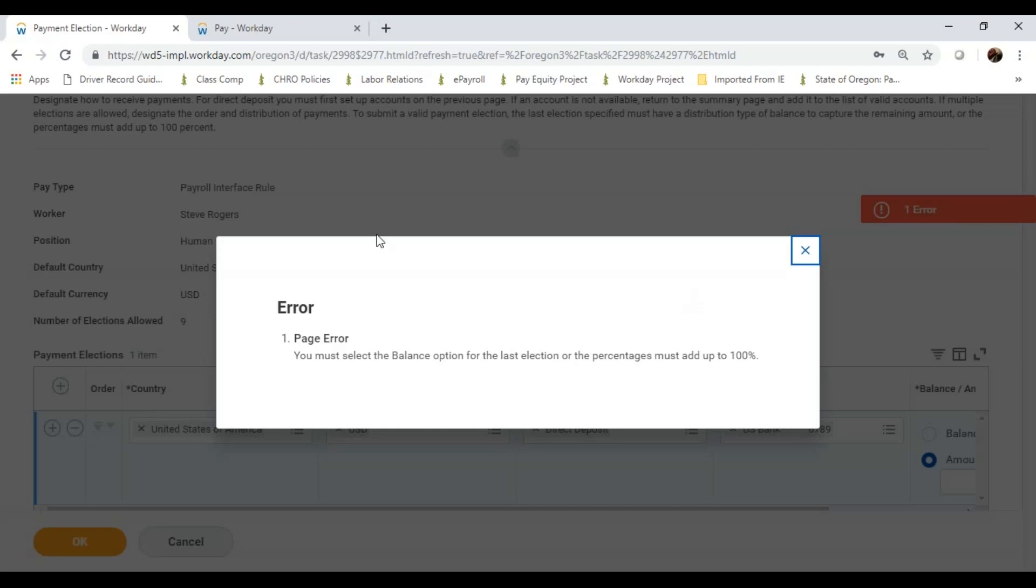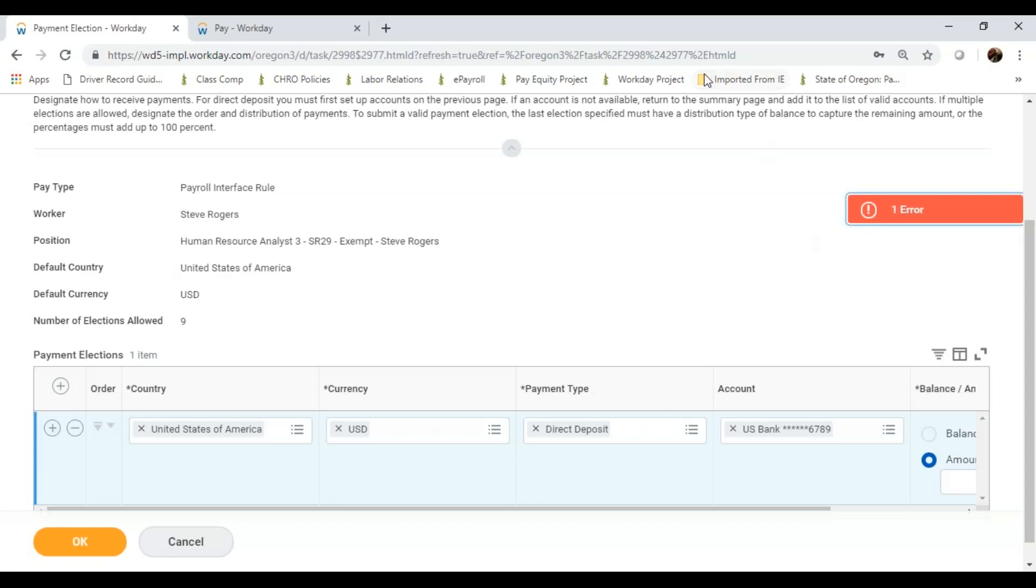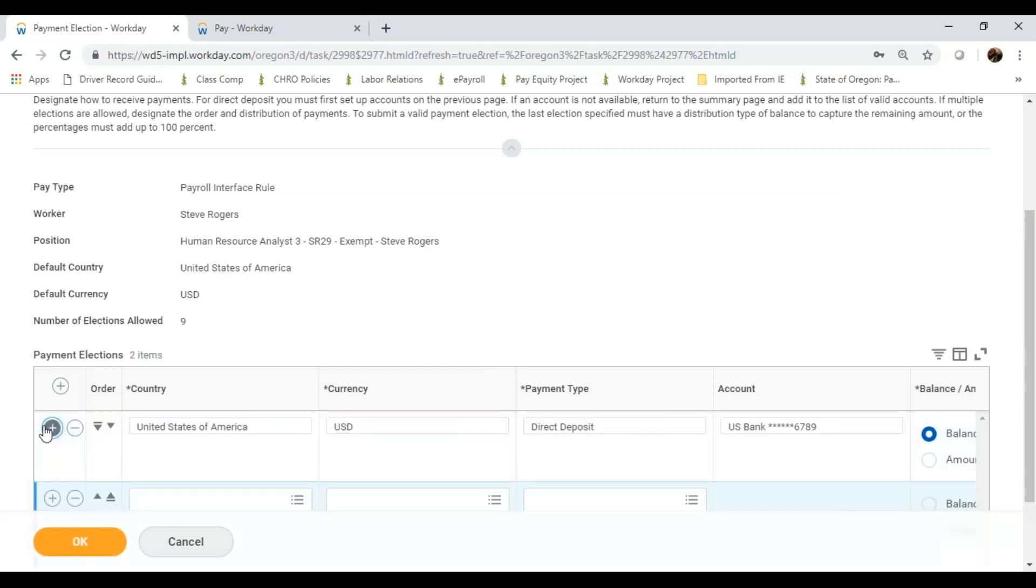I only put one in here. It was 100, but Workday does need to see that full balance. I need to fully allocate that amount. I can do that by adding more and more payment elections if I wanted to in order to add up to that 100% or that full balance.